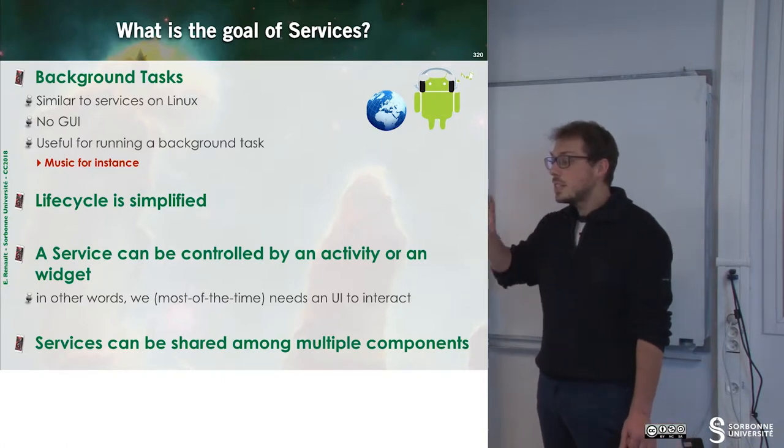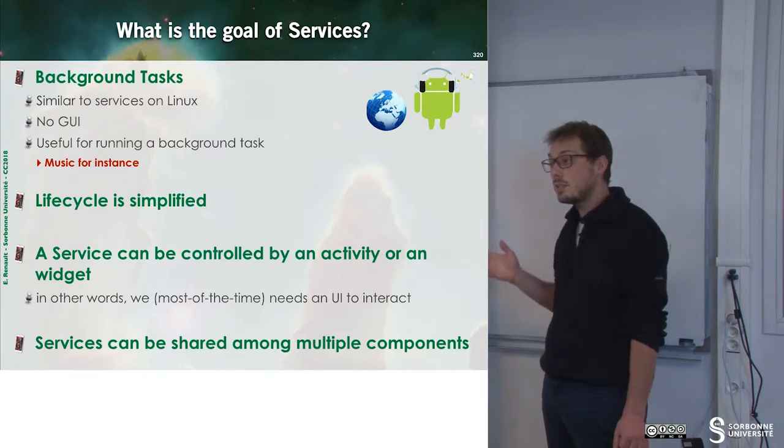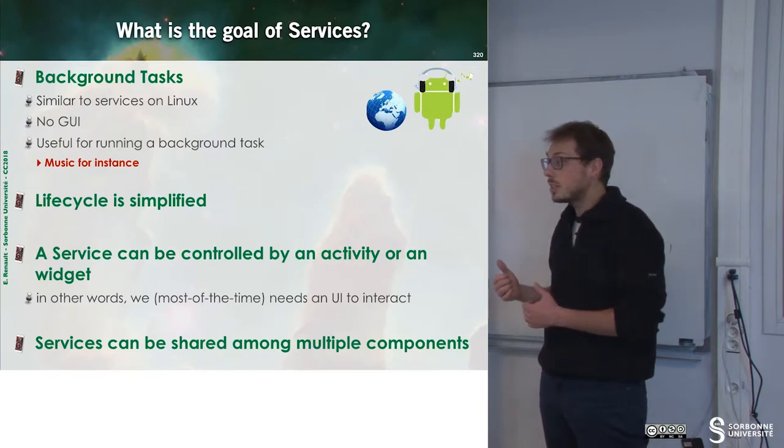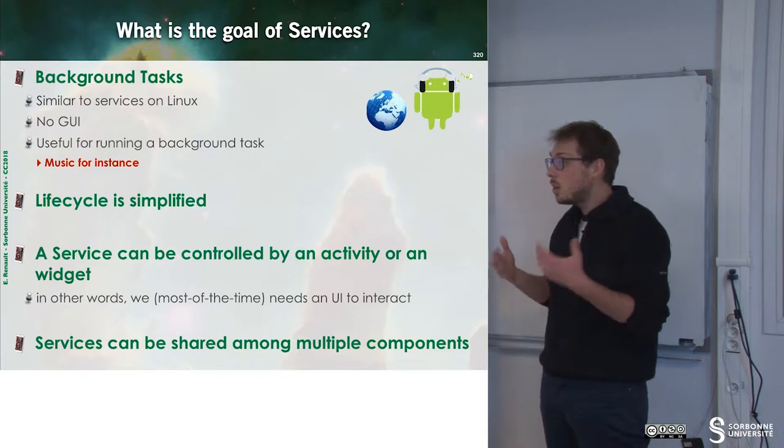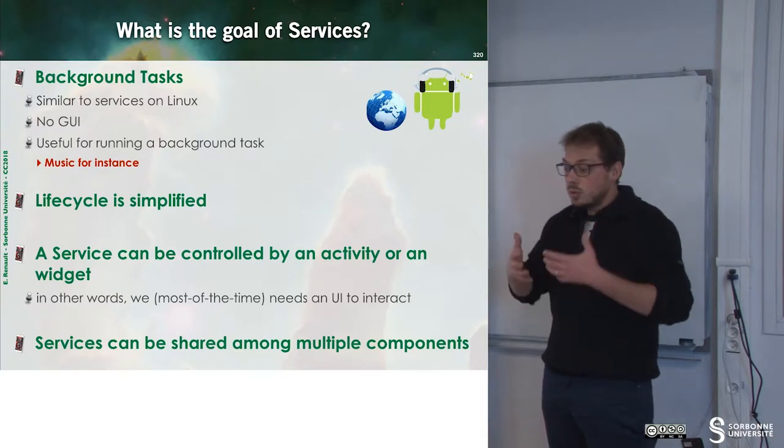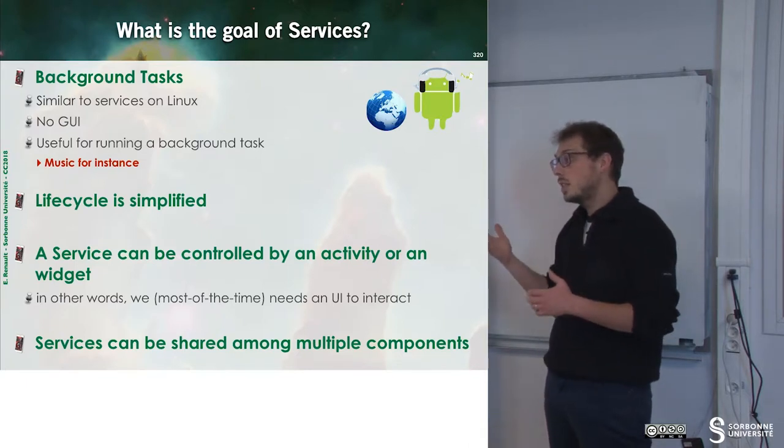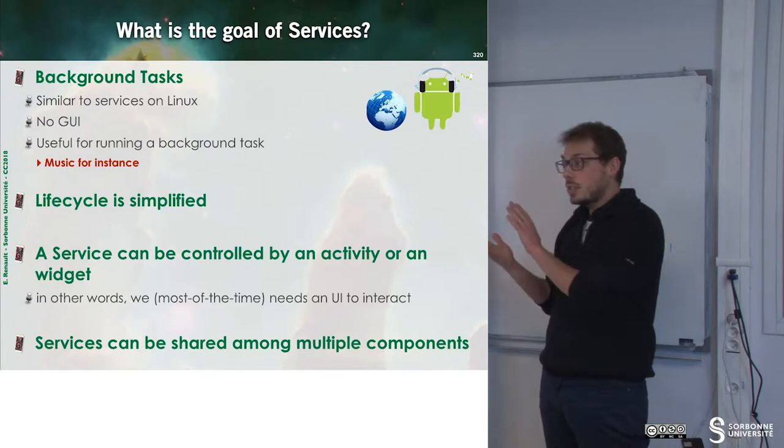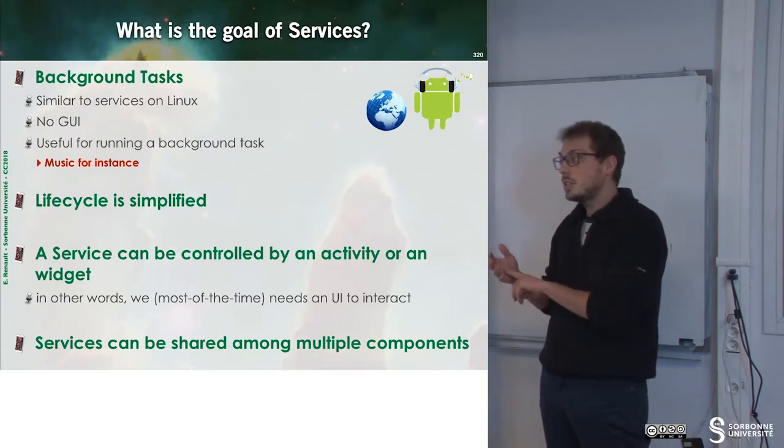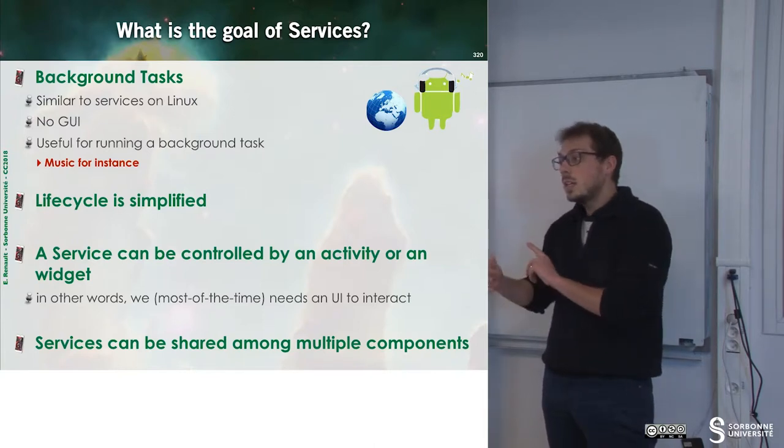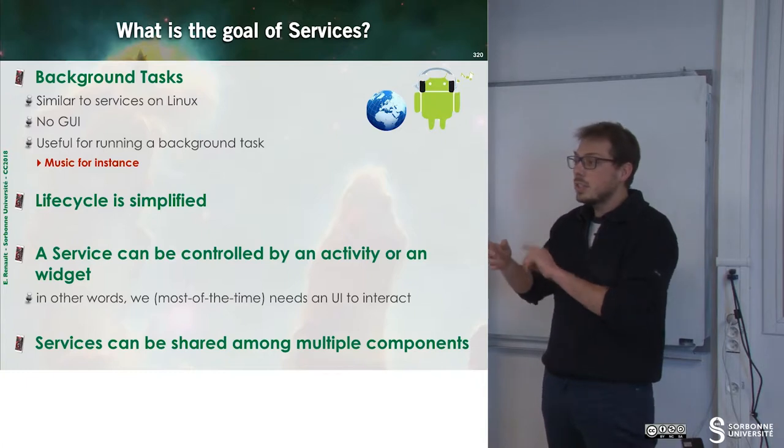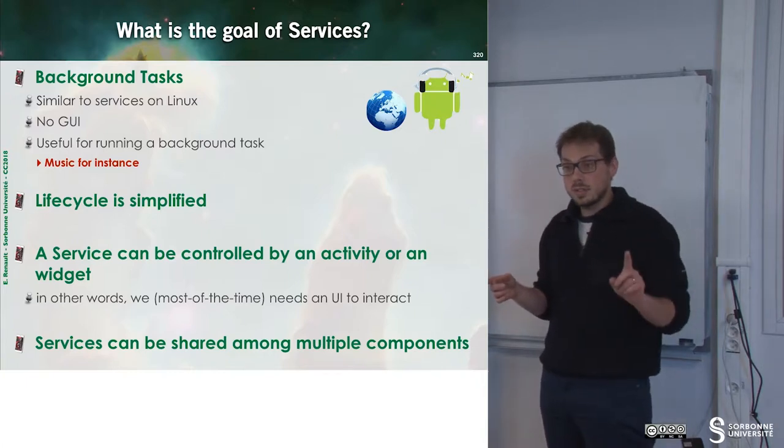The lifecycle of a background task or service is simplified. Since the service doesn't have a GUI, we must control it. To do that, we will have one activity with buttons, for instance. And when we click on buttons, it will launch events in order to control the service.